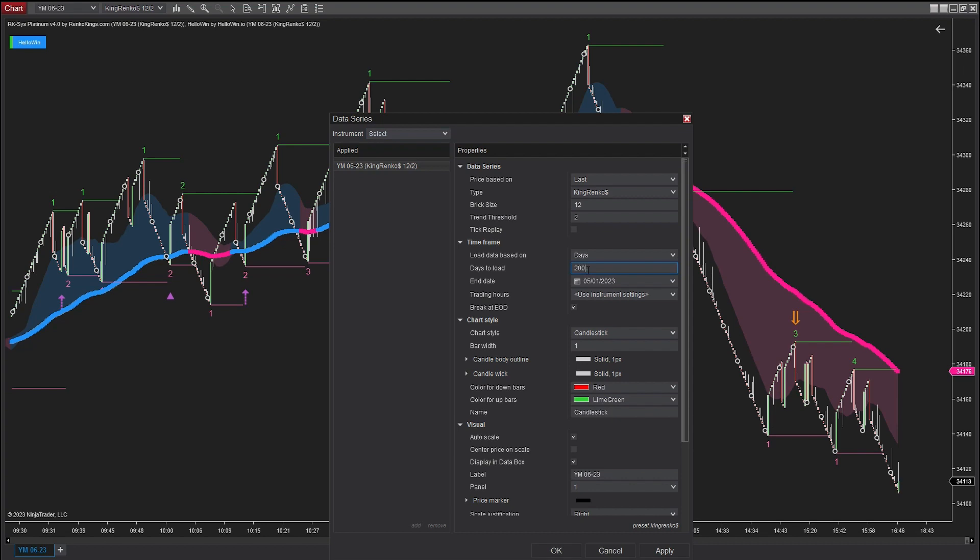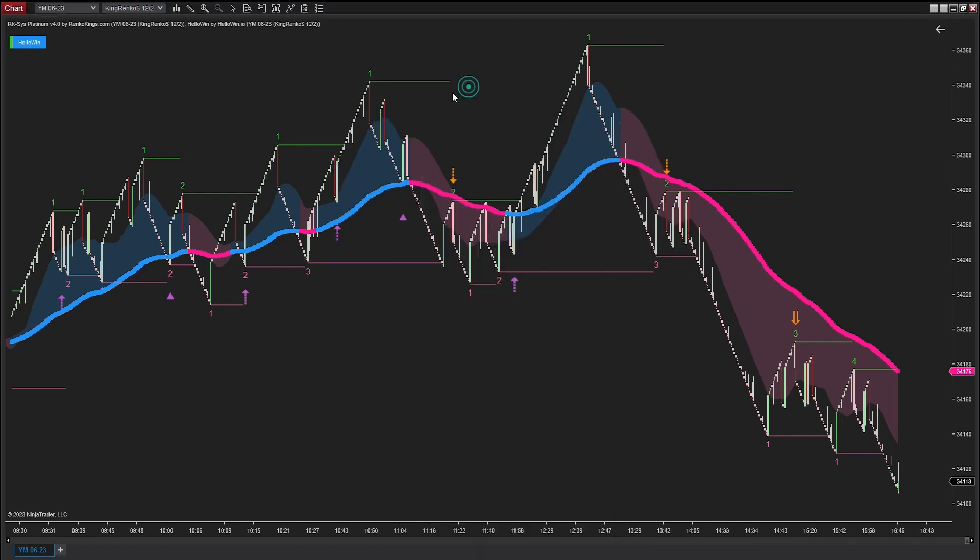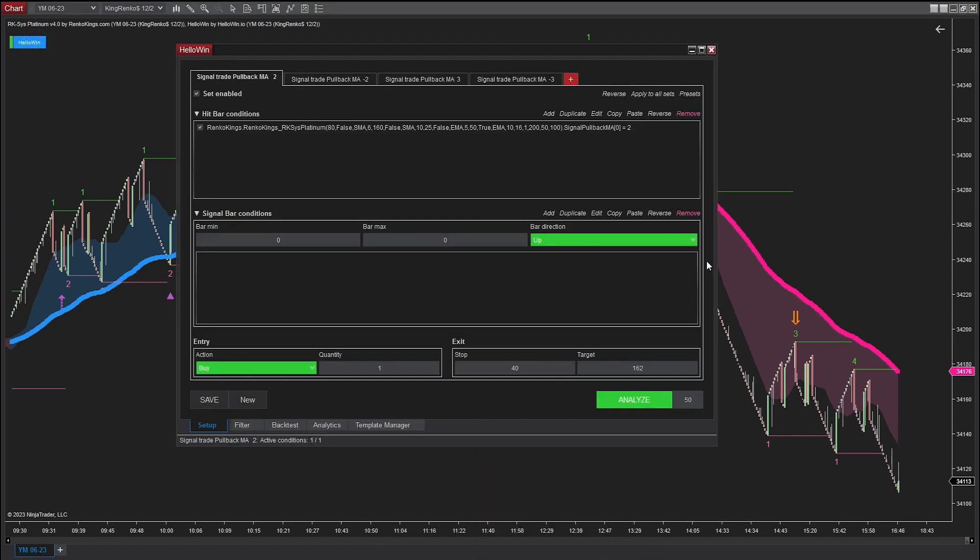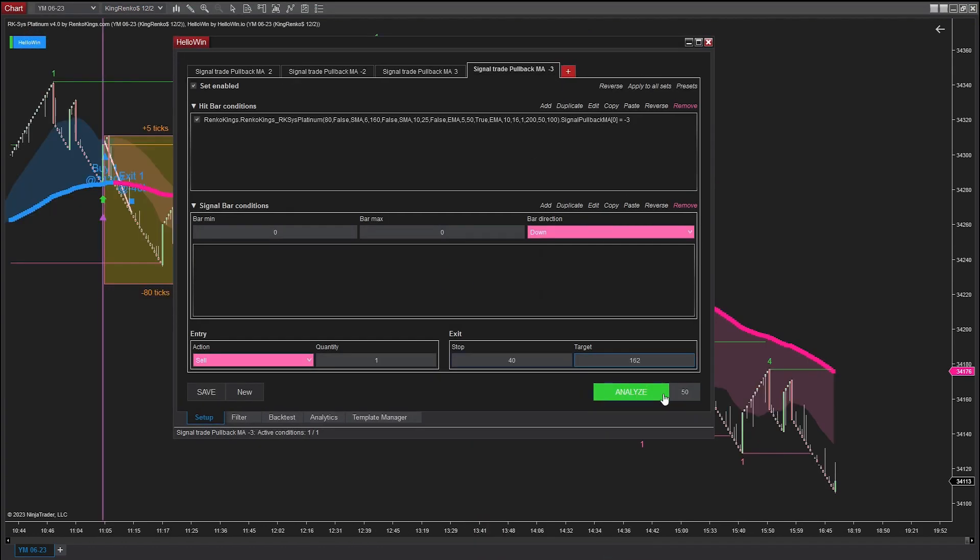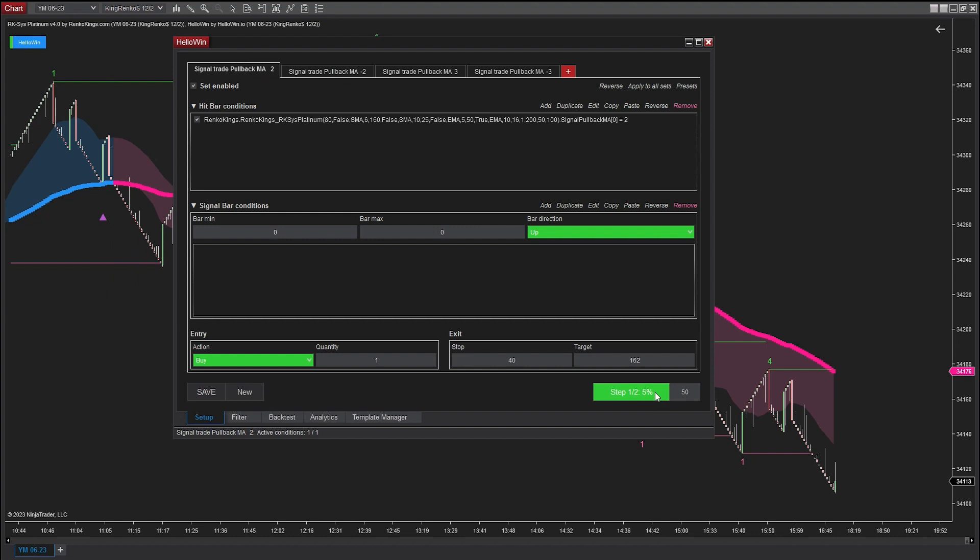The backtest duration is 200 days and ends on May 1, 2023. Now the HelloWin software will run and we'll wait for the backtest results of R-Cases Platinum.